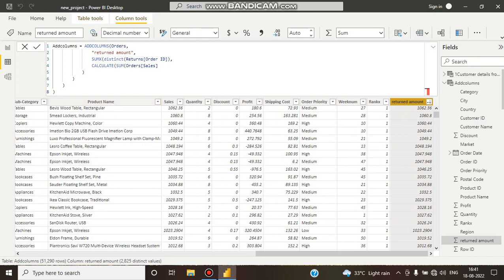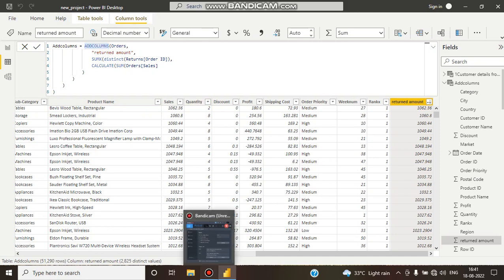So you can add new columns and calculate values using the addColumns function. I think this tutorial was helpful. If you like my videos, please like and share it among your friends. Please subscribe and support my channel. Thank you guys.